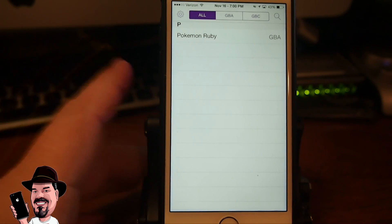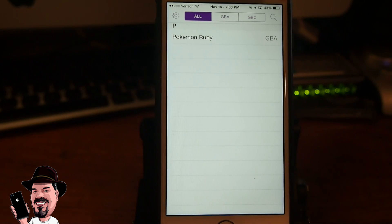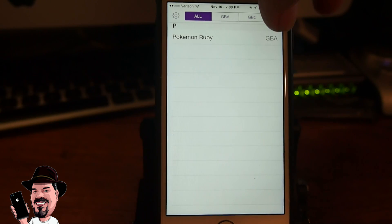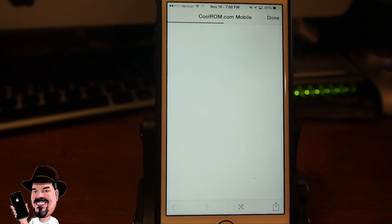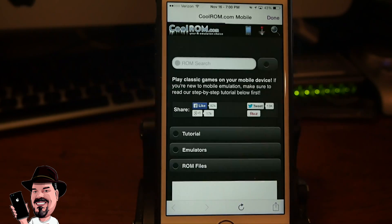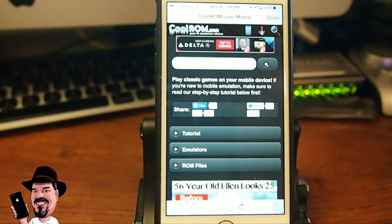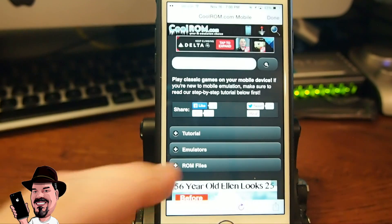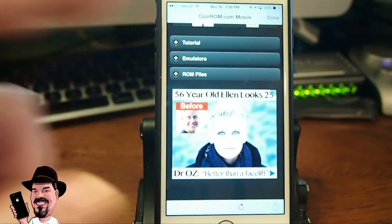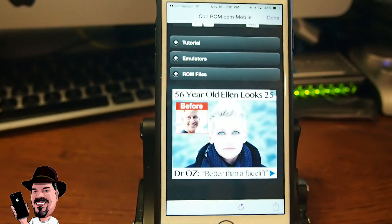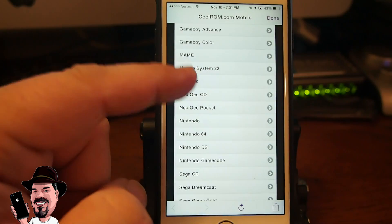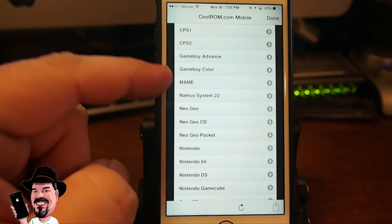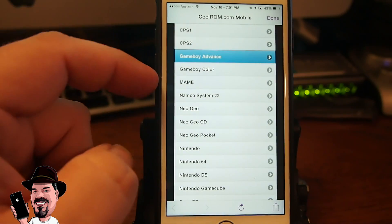Back out, hit done, and then when you go back in here, go up to the top right, tap the little magnifying glass. It's going to automatically open coolrom.com for you now. Once you're in here, we're going to do it a little bit different. We're going to go in here and choose ROM files and go down to Game Boy Advance.